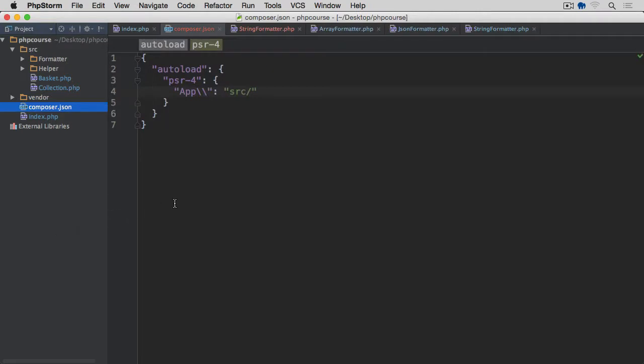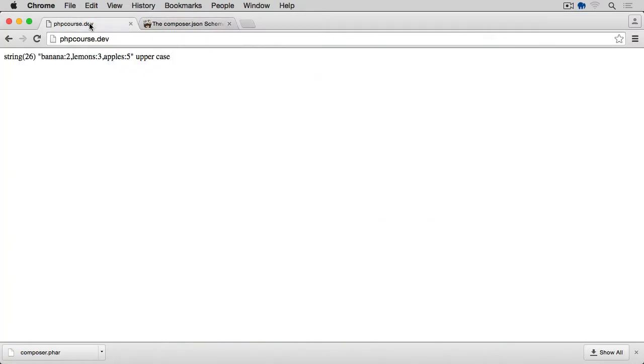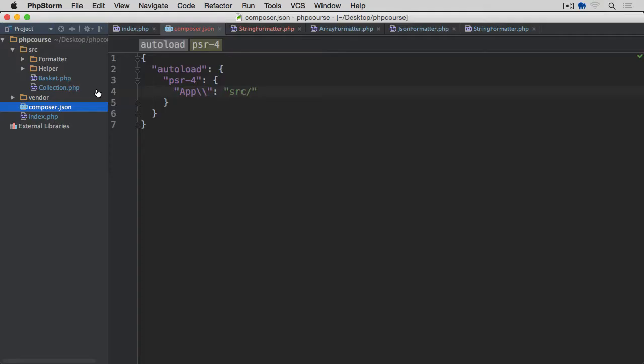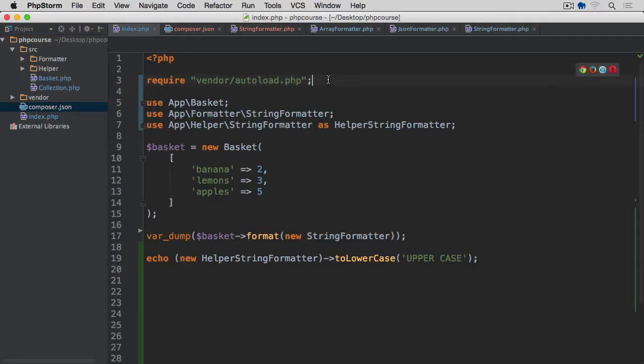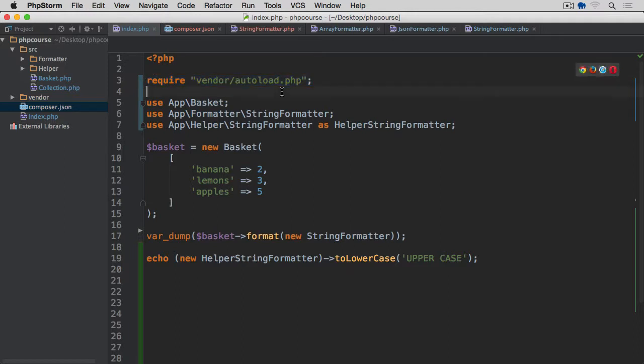So if we save everything, preview it in the browser, refresh the page, you can see everything still works exactly the same way as before. But now rather than using our custom autoloader, we're using the autoloader that comes with Composer.